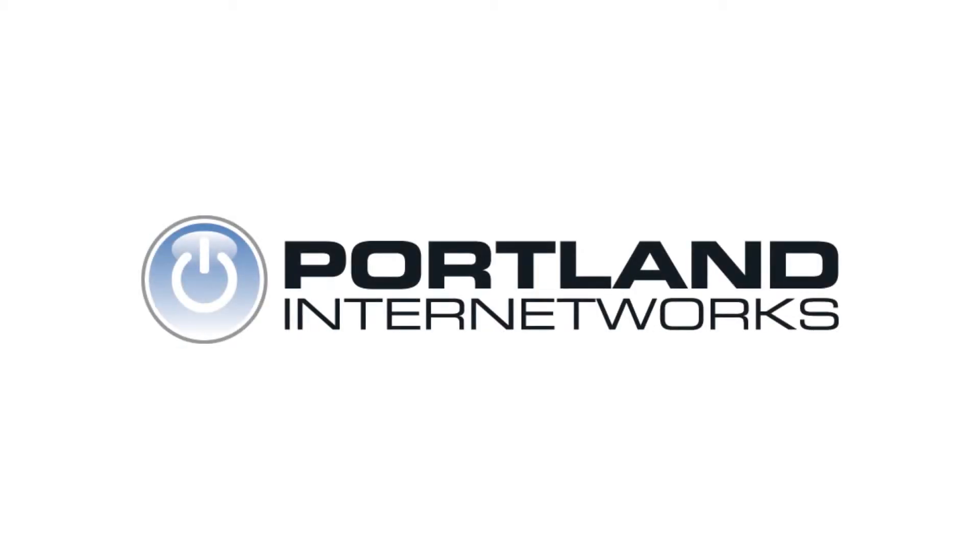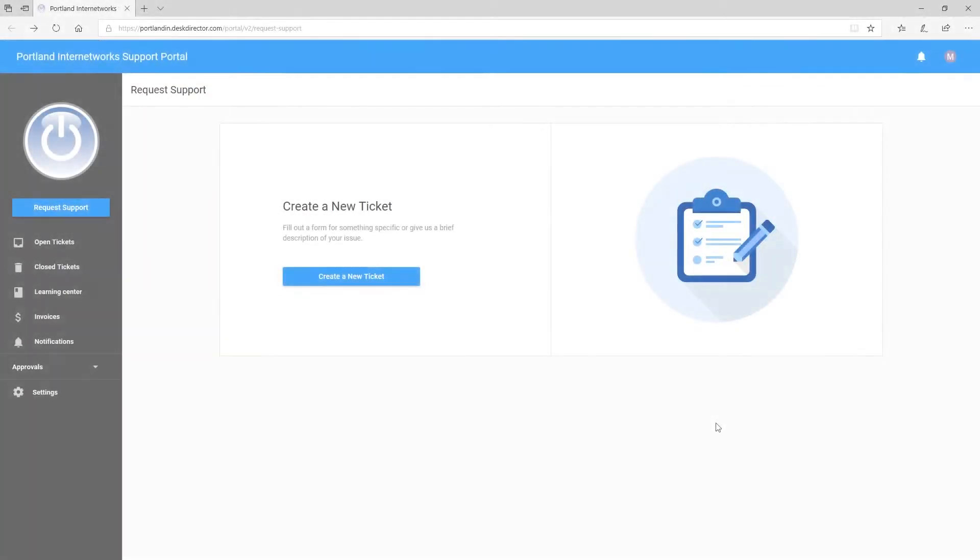Hi, this is Andy with the Portland Internet Works team, here to show you how to pay invoices using the Customer Portal.